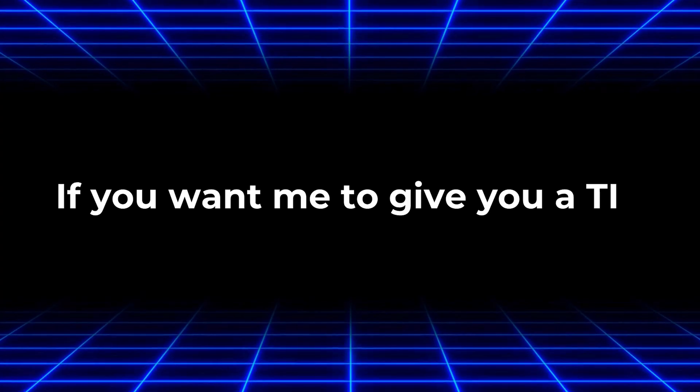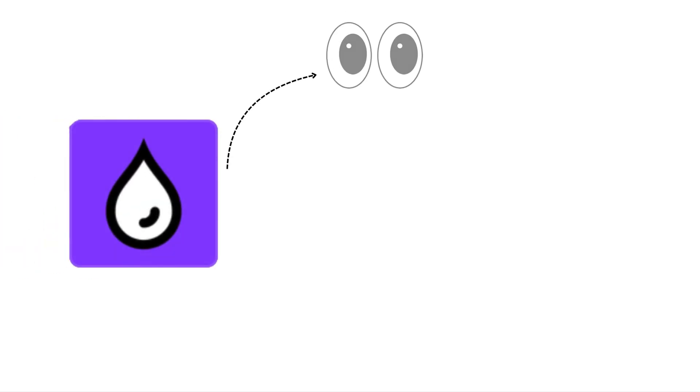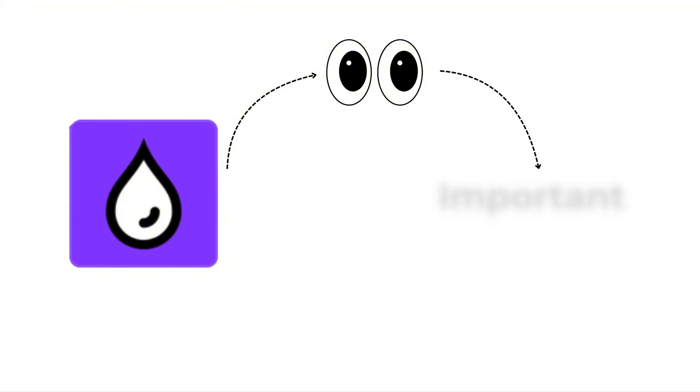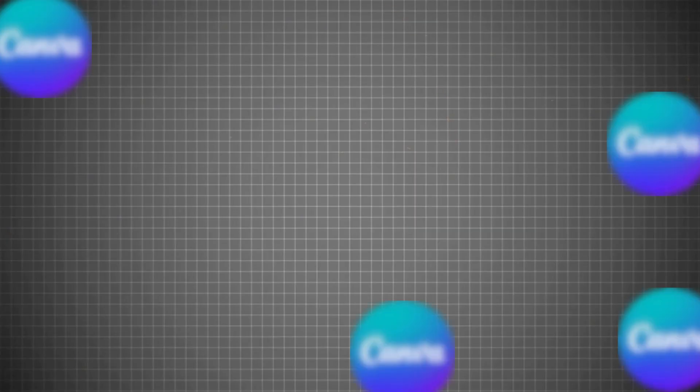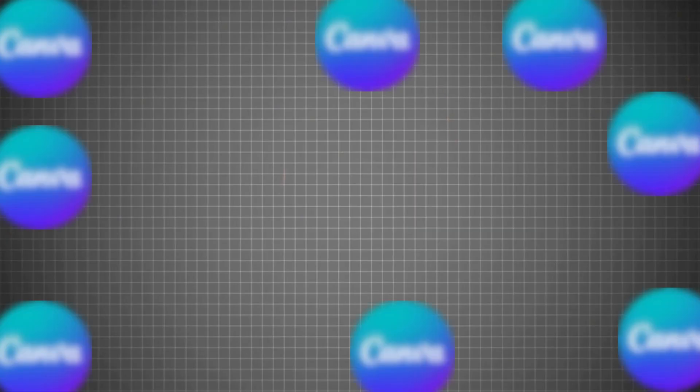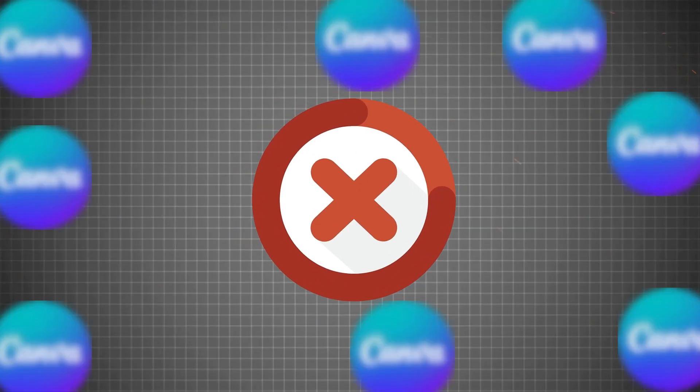If you want me to give you a tip, use blur carefully so it guides the viewer's eyes to the important part of the design. Too much blur everywhere can make the design messy.